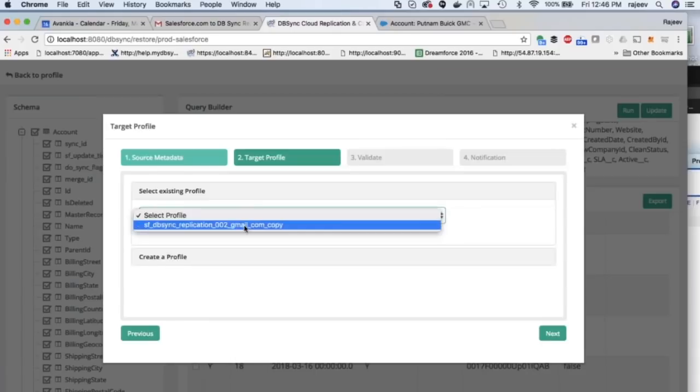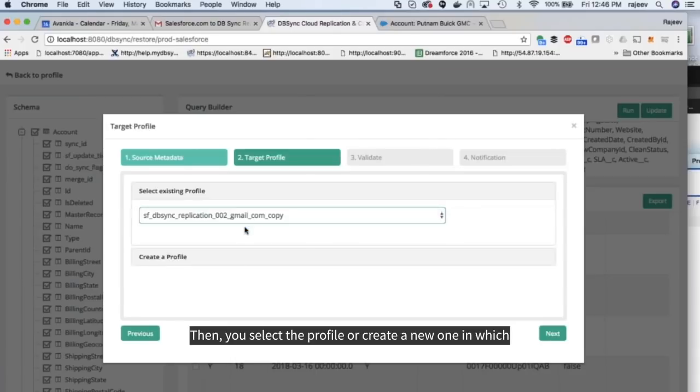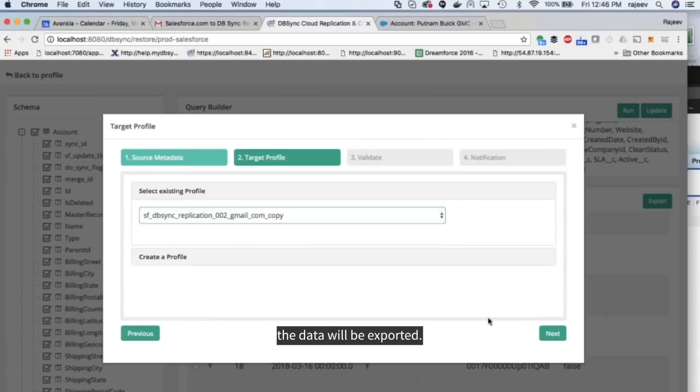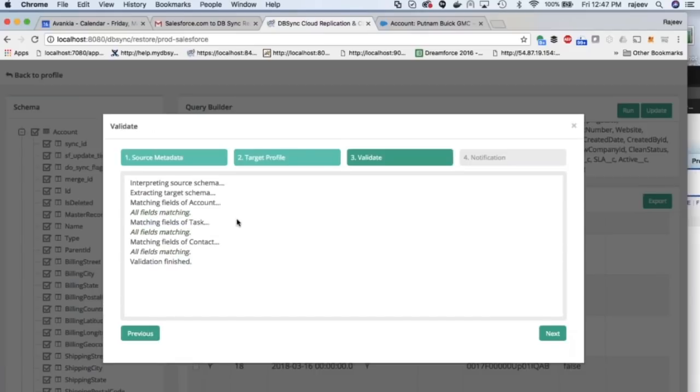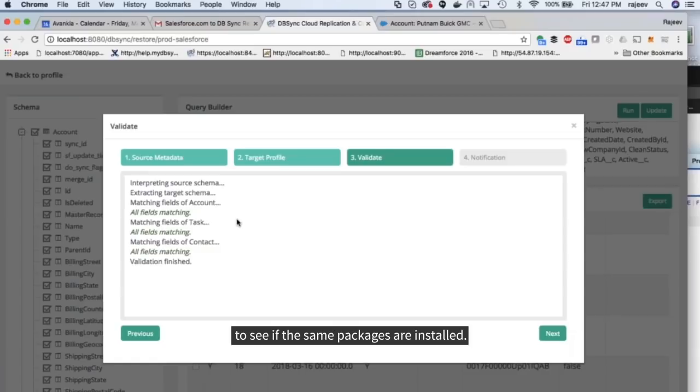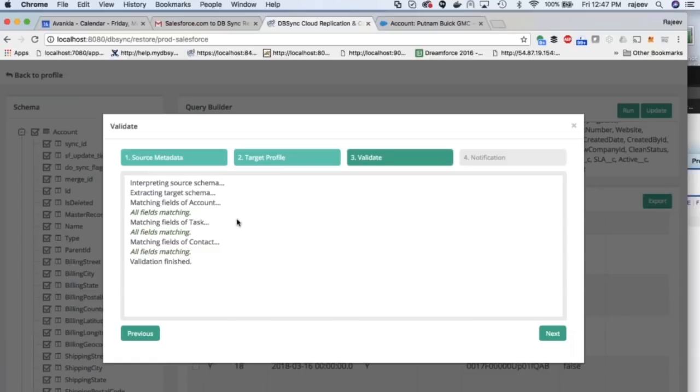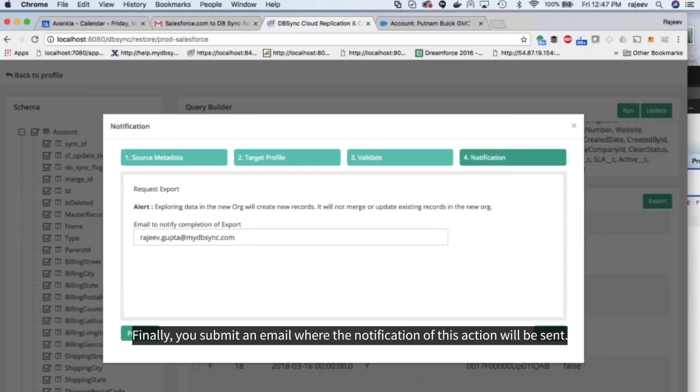Then, you select the profile or create a new one in which the data will be exported. After this, CDM checks the data and sources schema to see if the data packages are installed. If the target does not have certain fields that the source has, that is part of the intrication. It will give you a red flag. Finally, you submit an email where the notification of this action will be sent.